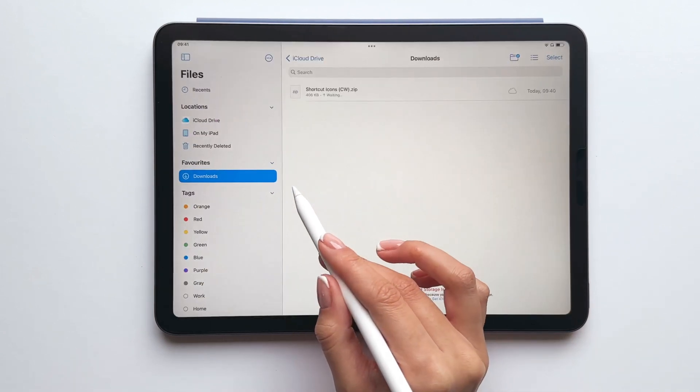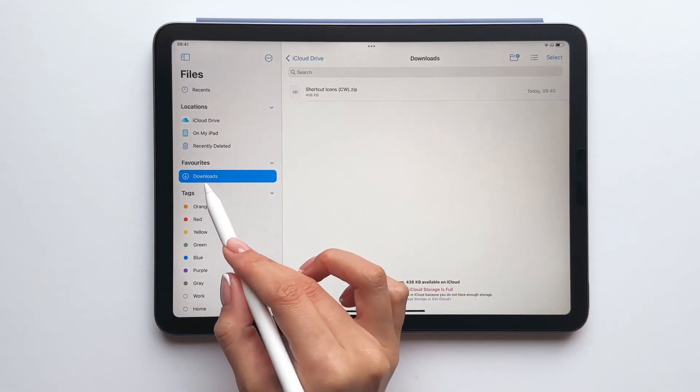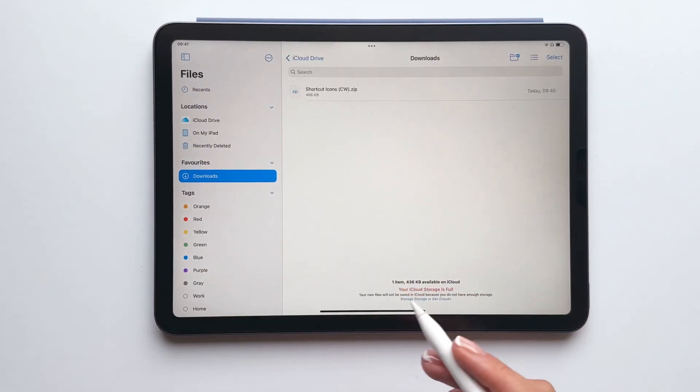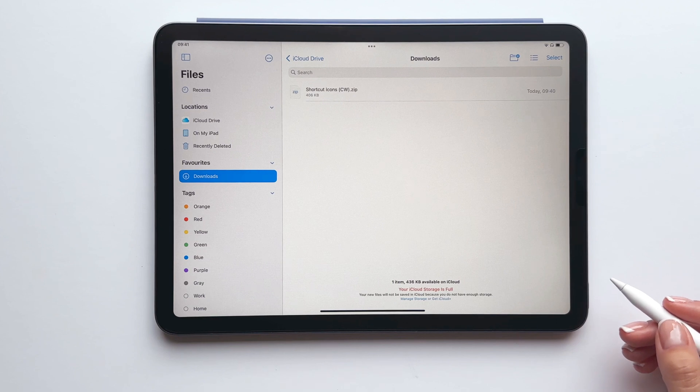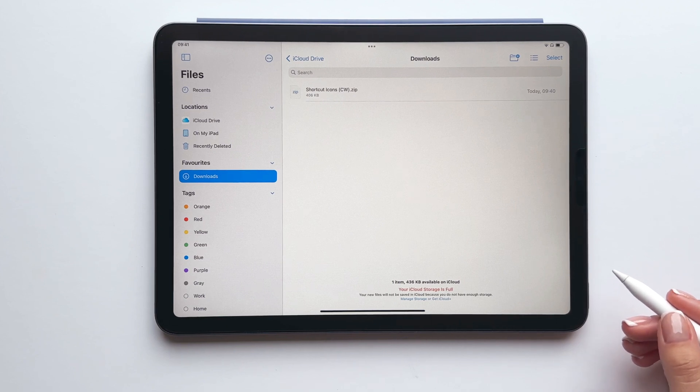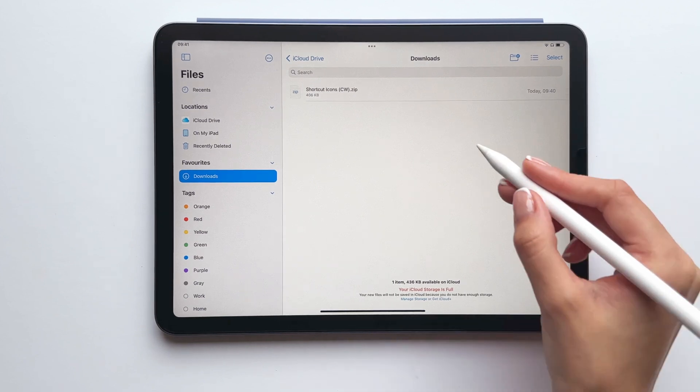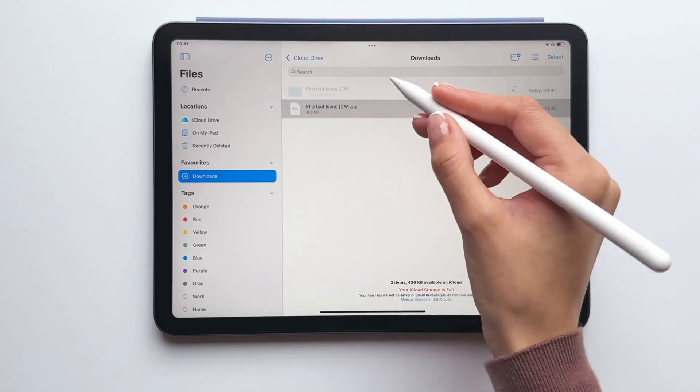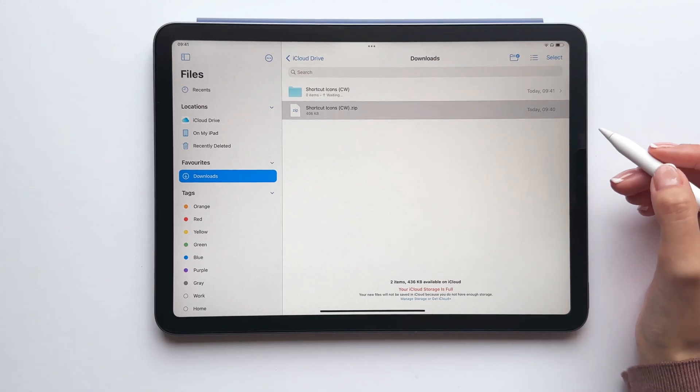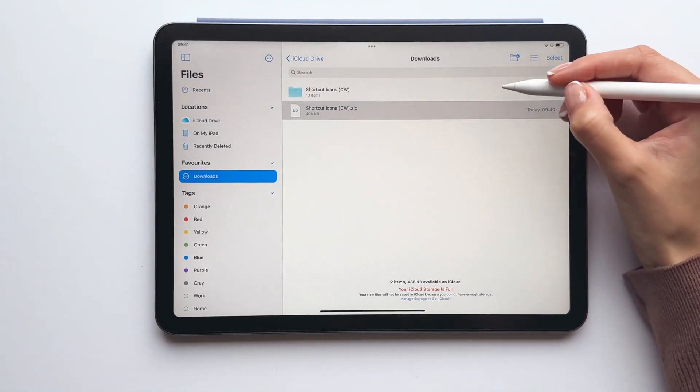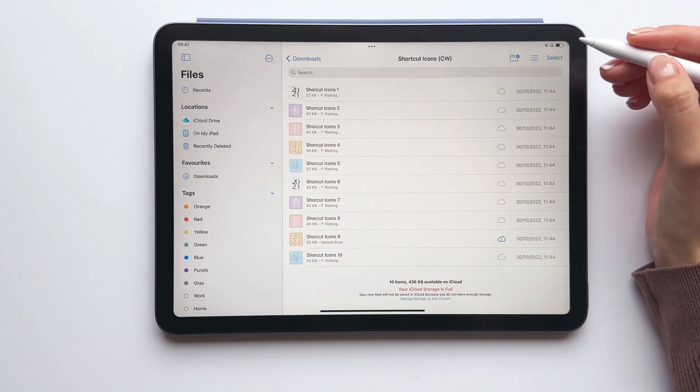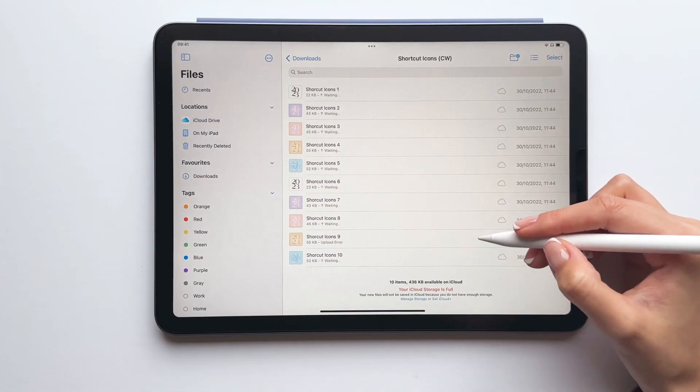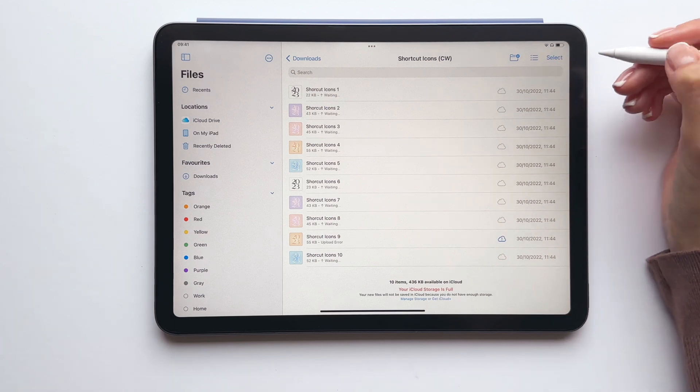So let's open the files app, go to the downloads folder and then here we can see the zipped file. To unzip the file simply tap and then open the folder and here you can see all of the different shortcut icon covers.